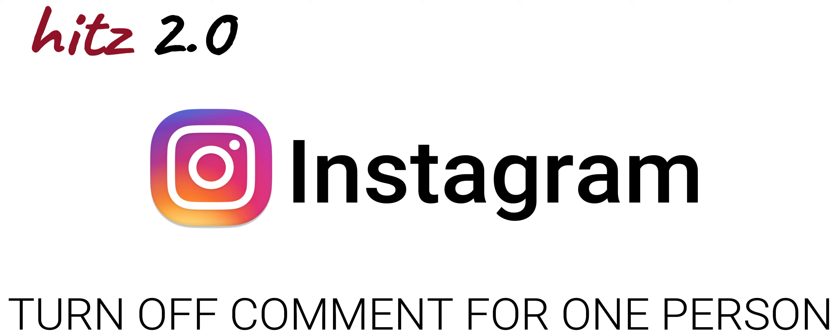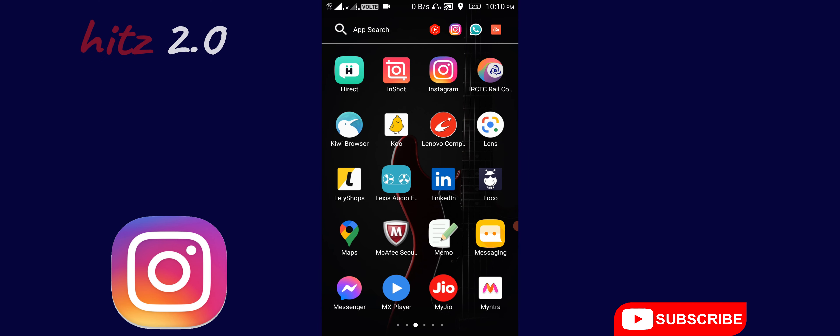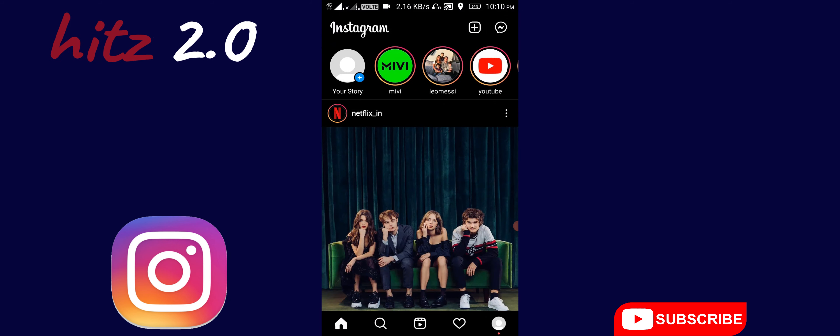If you want to block someone from commenting on your posts, how do you do it? I'm going to show you how to do this on Instagram.